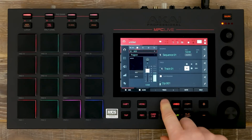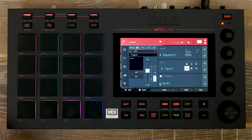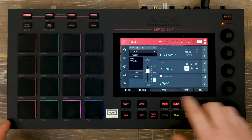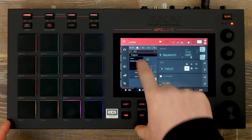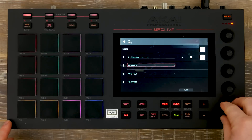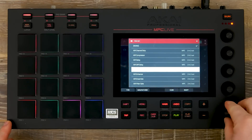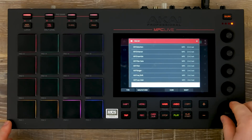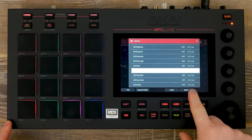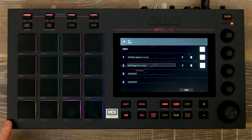To add another effect is very straightforward. Click on your inserts, find an empty slot, select an effect, and press select.